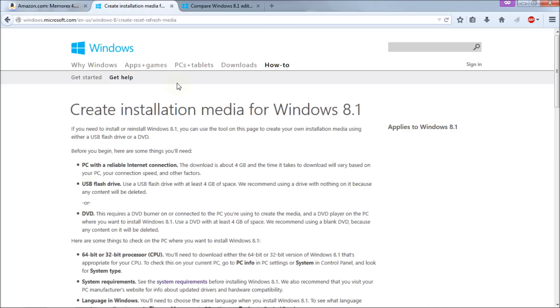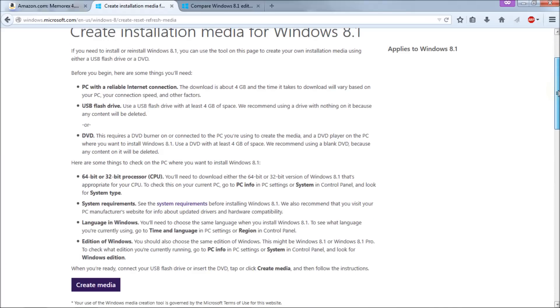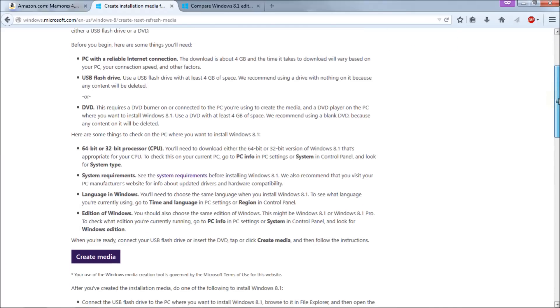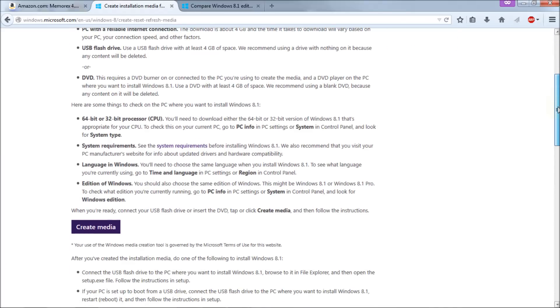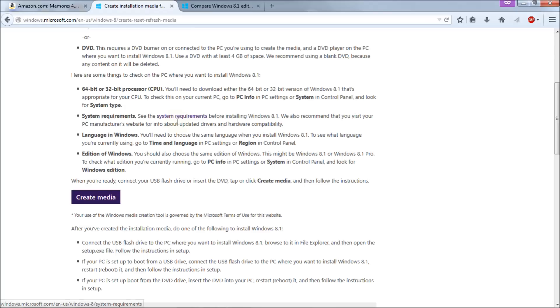So here we are at the create installation media for Windows 8.1 web page from Microsoft and it basically tells you what I'm telling you in this video in a print form but it also has some handy links on it that you may want to use to make sure that all this is appropriate for you. Number one link here is the system requirements page. Click on that to see if your system is up to the requirements required for 8.1 to work correctly.